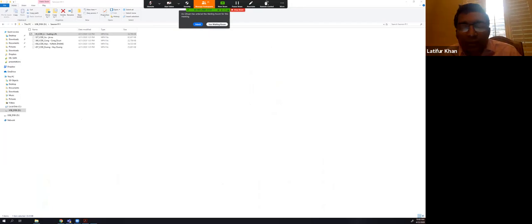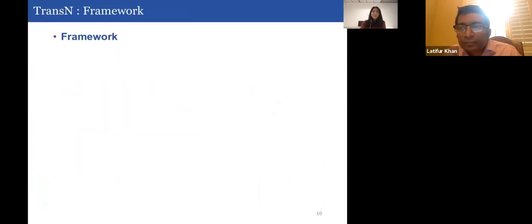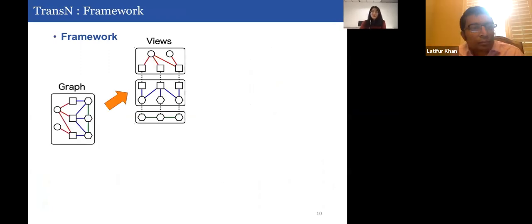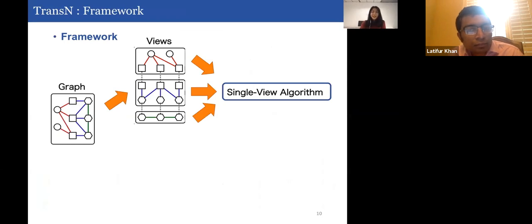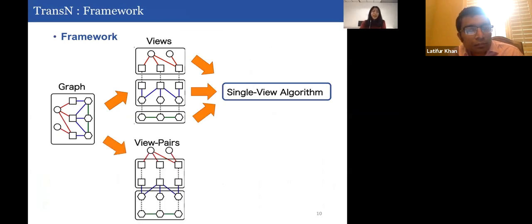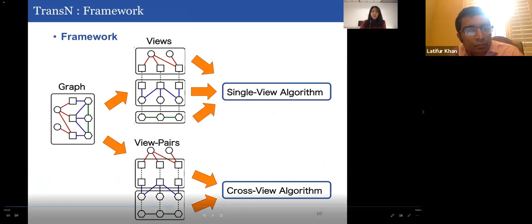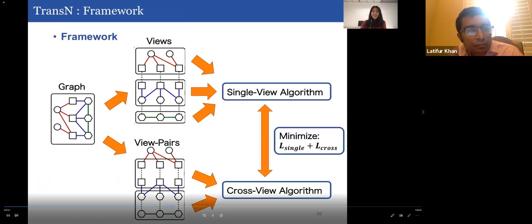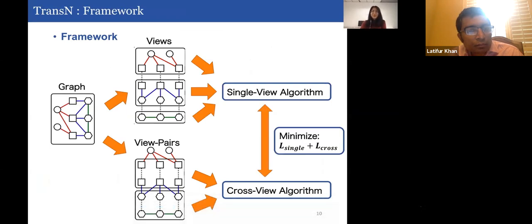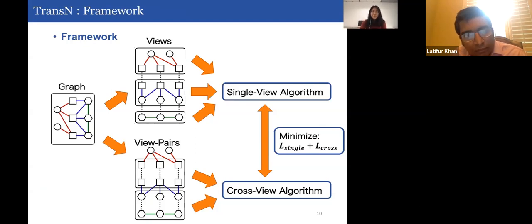Our method contains two algorithms: single-view algorithm and cross-view algorithm. For each view, we use the single-view algorithm to learn node embeddings inside each view. For each pair of views, we use the cross-view algorithm to transfer information across views. As a learning method, we have two loss functions — L_single and L_cross — for the single-view and cross-view algorithms respectively. The final objective is to minimize the total loss L_single plus L_cross.